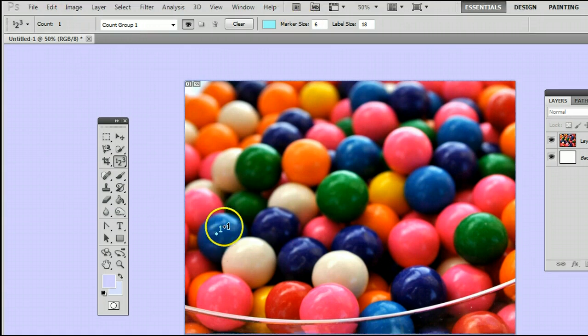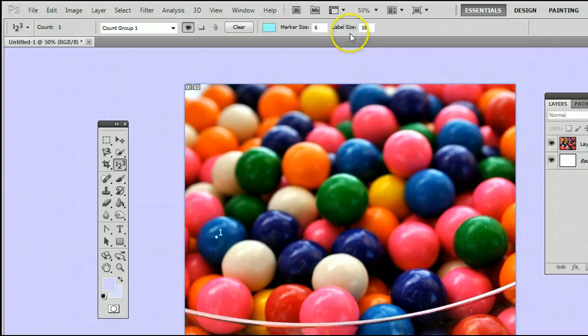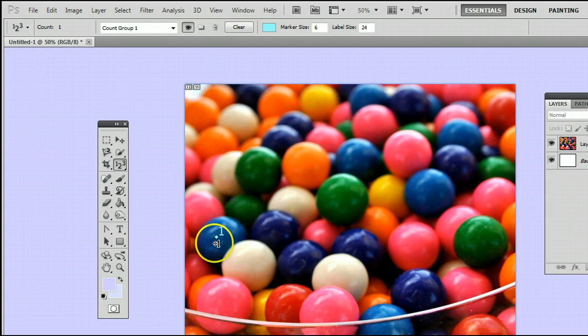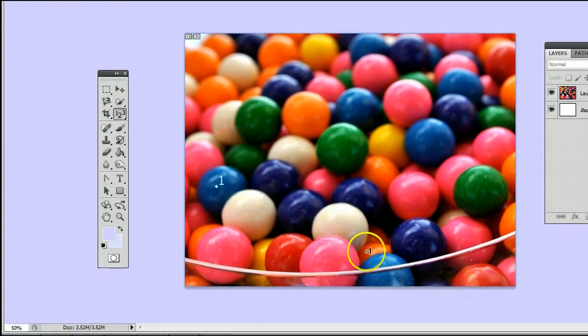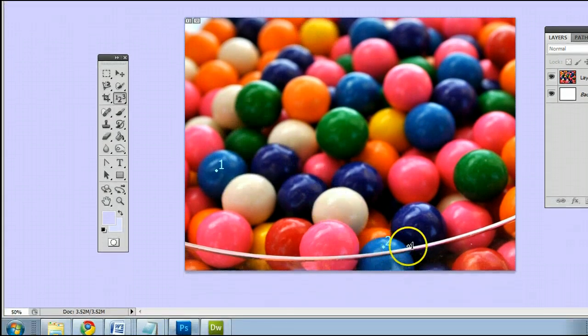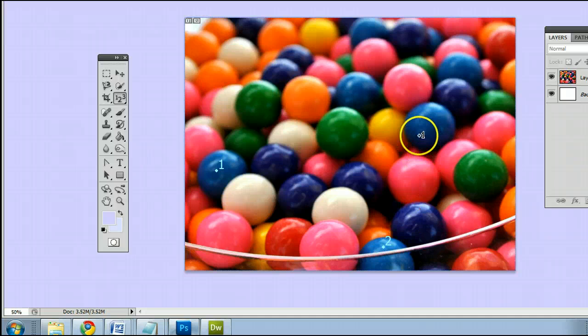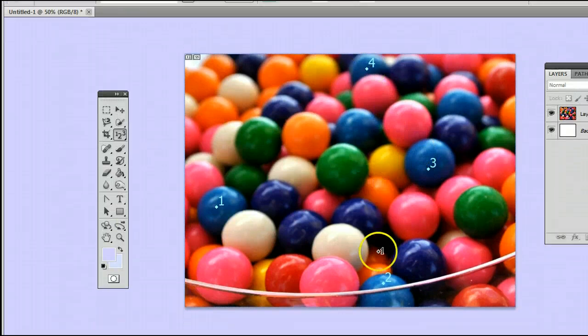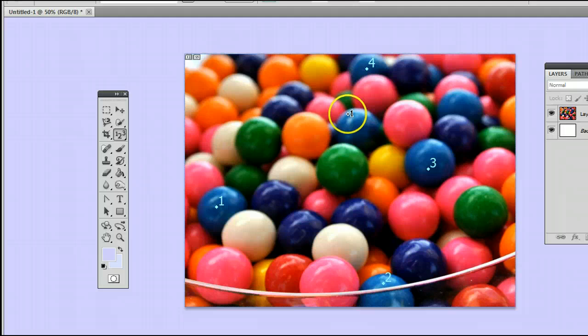We can also make that number bigger by changing the label size. We can continue counting our gumballs. There's another one here. You will see that one's number two, there's number three, there's number four, and so on.